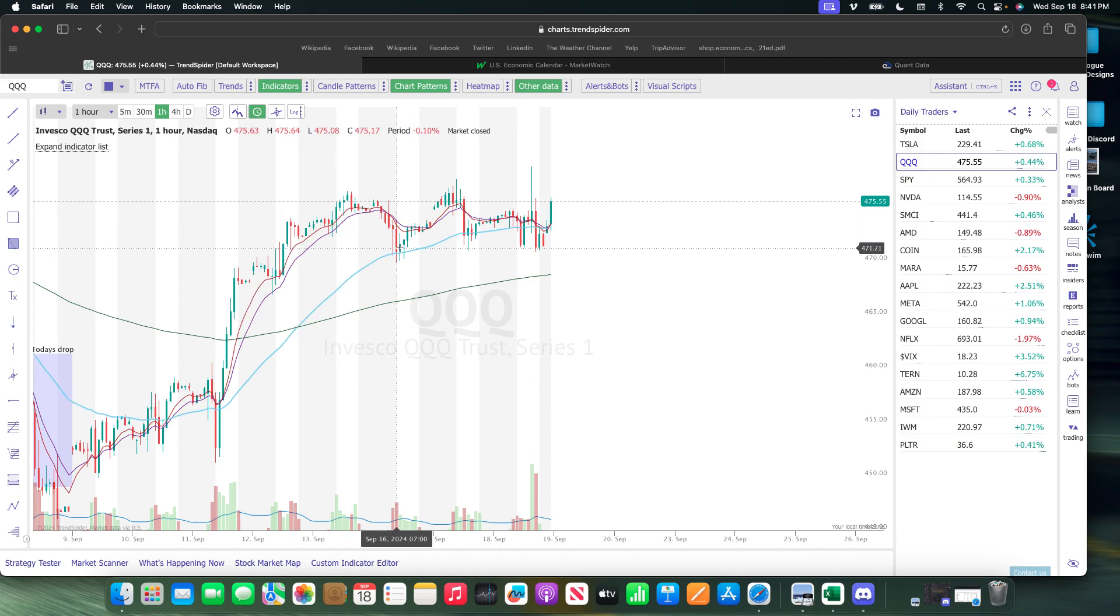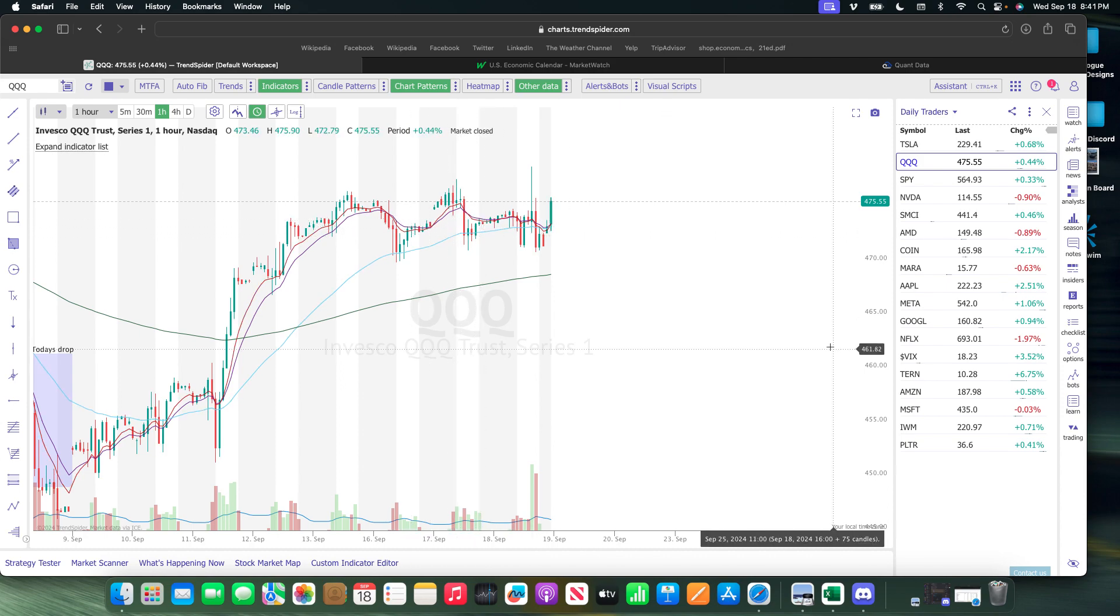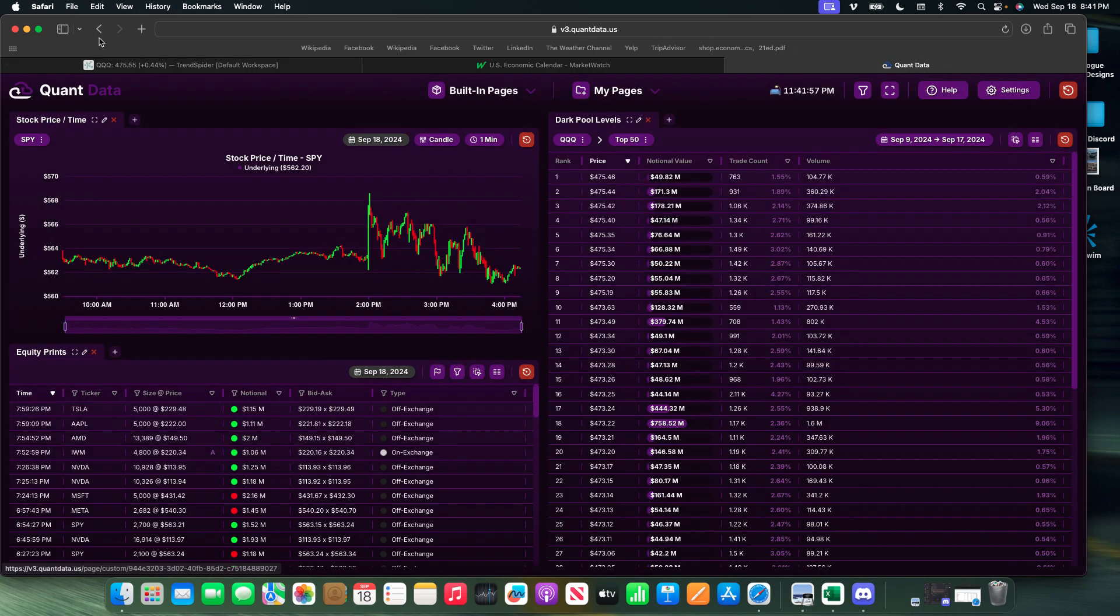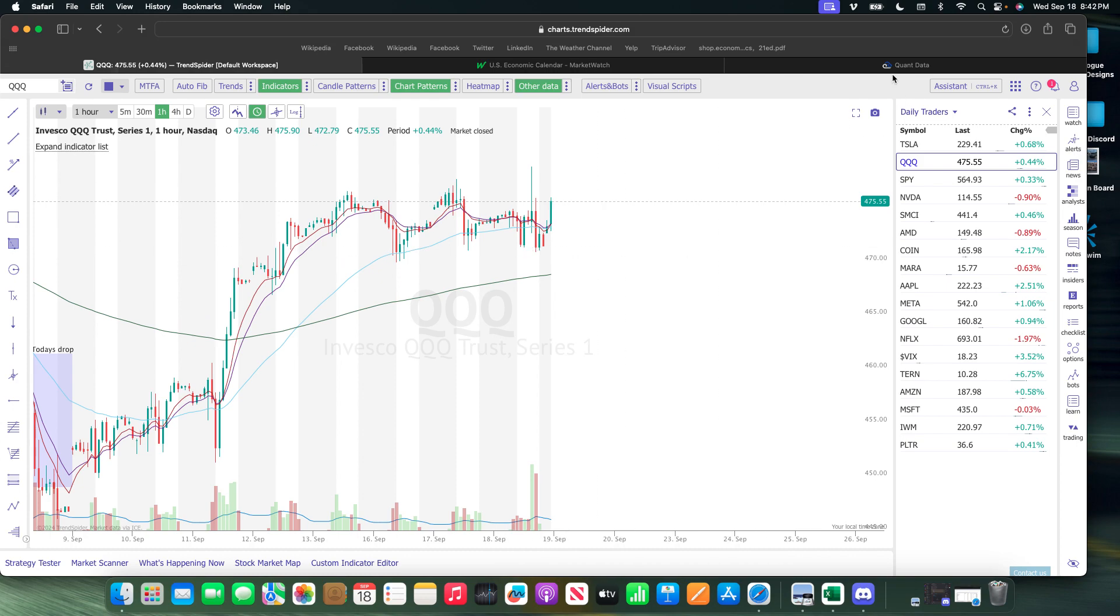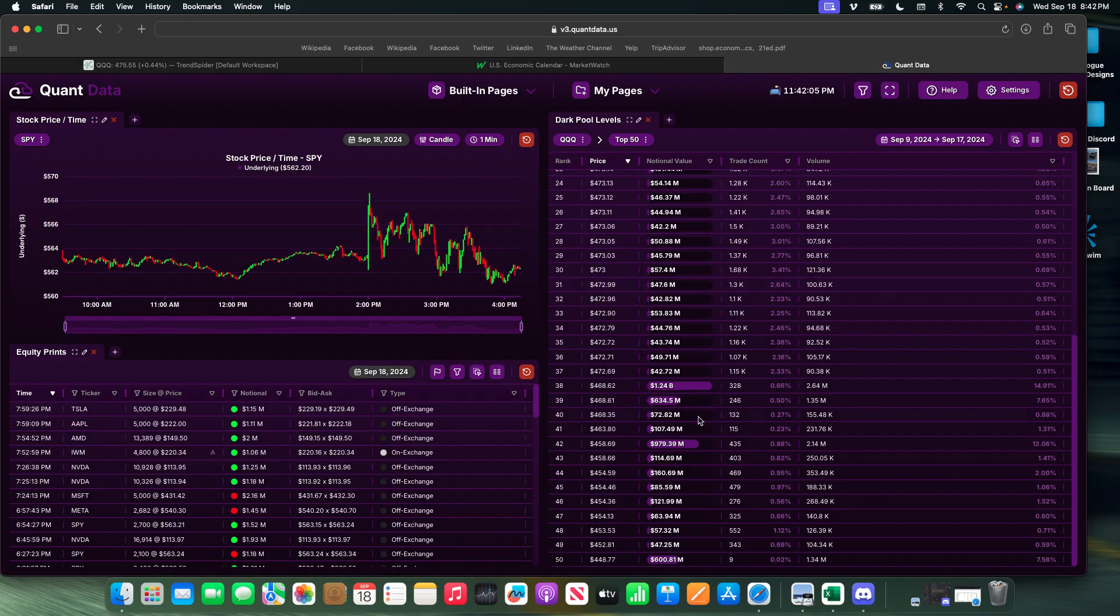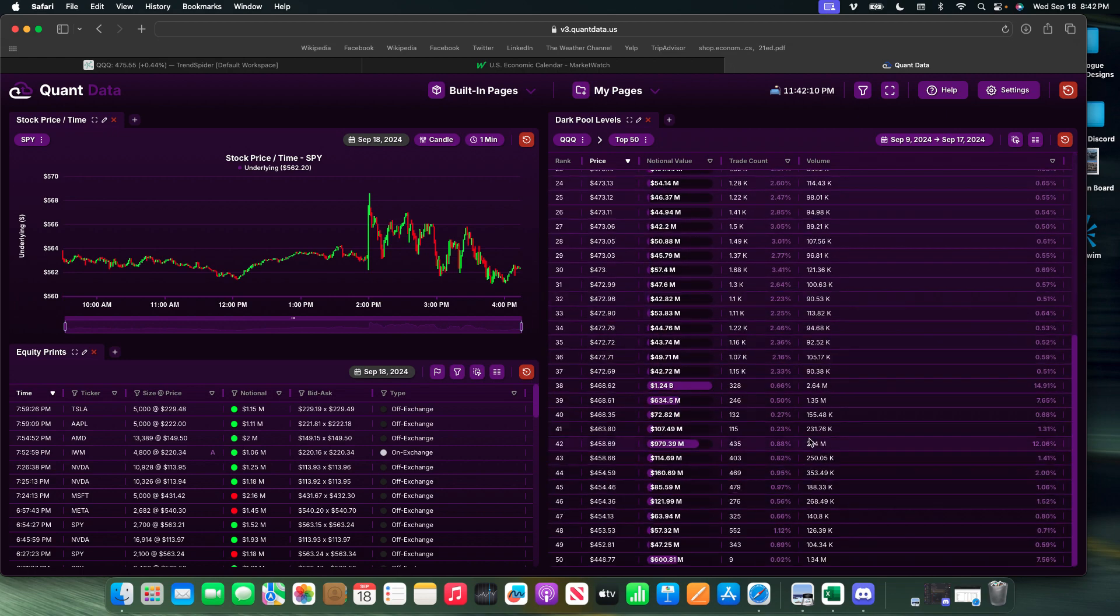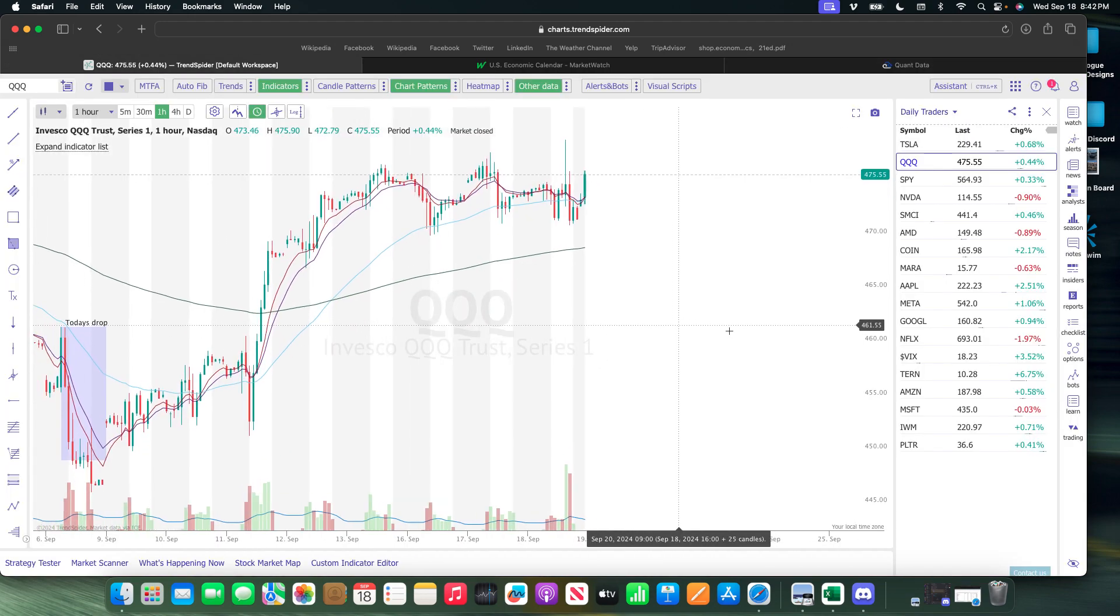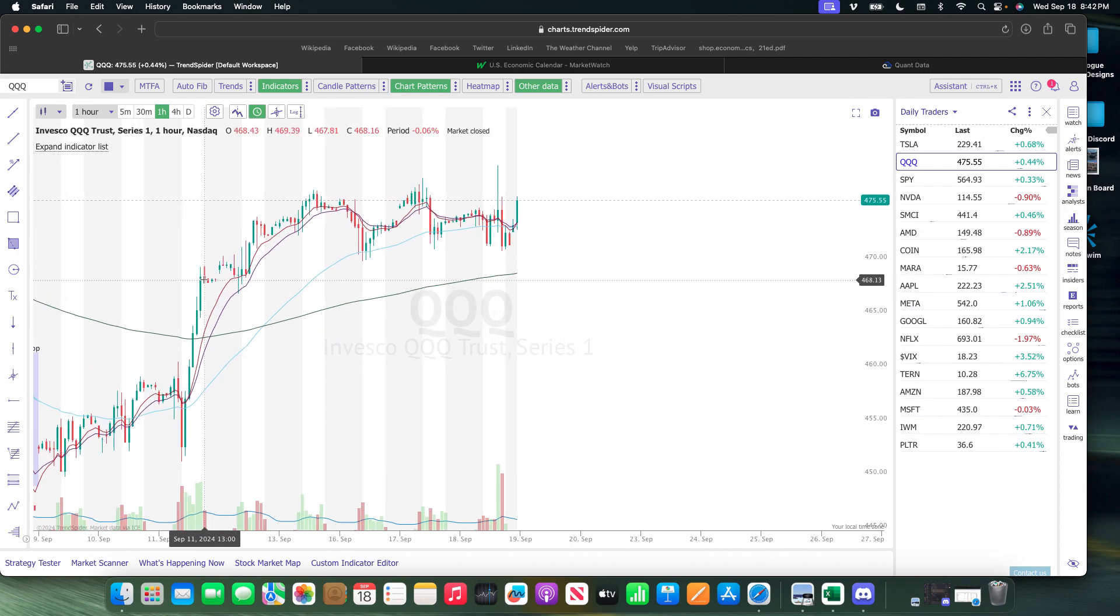Let's go look at this area. Are there any large orders for 470? Not that I really saw, but we are on the one hour. Yeah, I did see that 468 level.